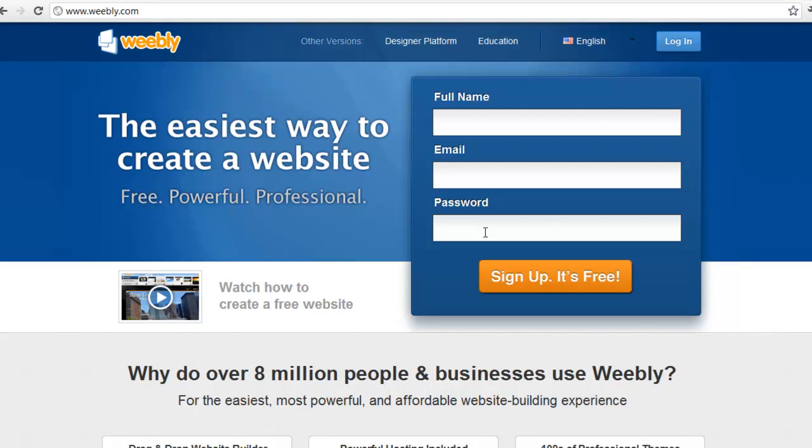Thanks for tuning in. In this video you will learn what you need to know about signing up for a Weebly website and how you can get your own domain name.